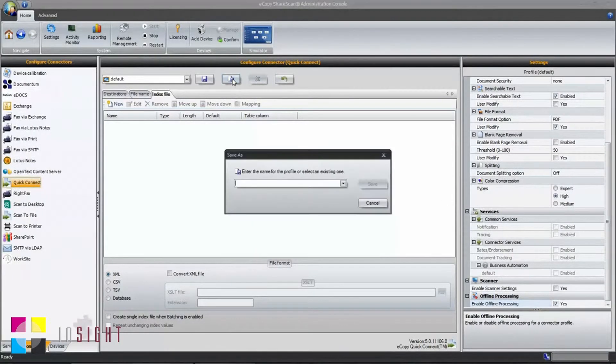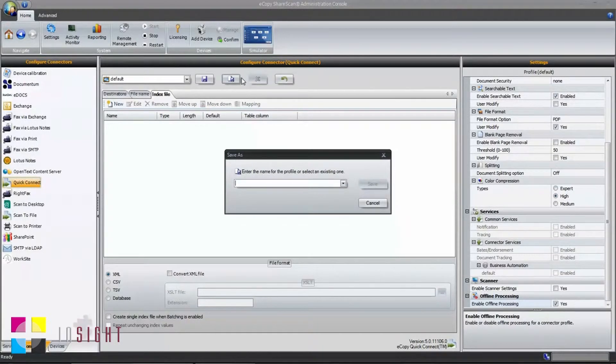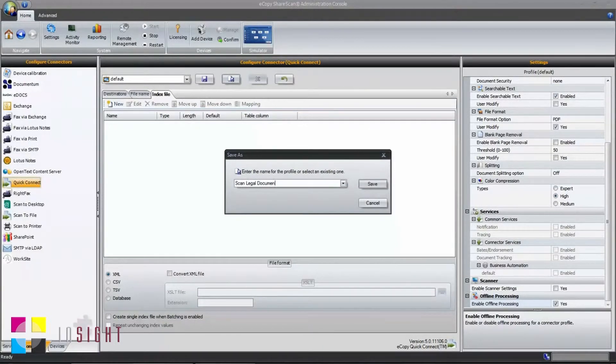At this point, I'm ready to save my profile. Clicking the Save As button in the middle portion of the screen allows me to give my profile a name.